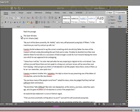Okay, this is the first passage of the Unit 3 test, The Open Window by H.H. Munro. My aunt will be down presently, Mr. Nuttall, said a very self-possessed young lady of fifteen. In the meantime, you must try and put up with me. Frampton Nuttall endeavored to say the correct something which should duly flatter the niece of the moment without unduly discounting the aunt that was to come. Privately, he doubted more than ever whether these formal visits on a succession of total strangers would do much towards helping the nerve cure which he was supposed to be undergoing.